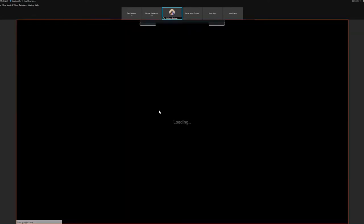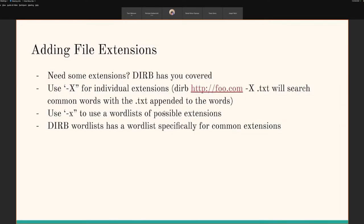The next thing I want to talk about is file extensions. With 'common.txt' it was just running those common words with no extensions, which is great for finding directories. But what if you want to find individual PHP files or txt files floating around? Dirb has you covered with the '-X' flag. You do 'dirb' at whatever website, then '-X .txt', and that will search using the common word list and append '.txt' to all the words on the word list.